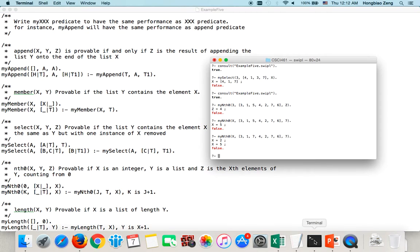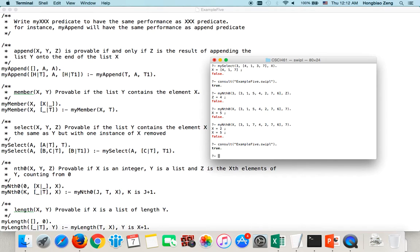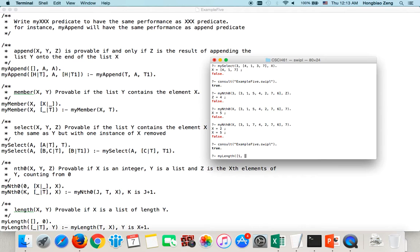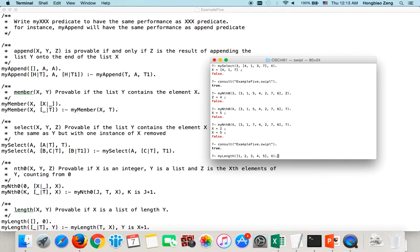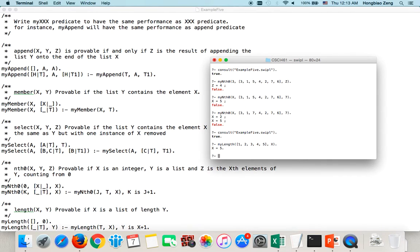Let's save this. Then we go arrow key, go up. It returns true. So it means my length predicate is also correct. Let us try. MyLength, suppose I give a list [1,2,3,4,5]. Then I say X. The equation says X is the length of this list. How much is X? X equals 5. If you have any questions, please send me an email. Thank you.